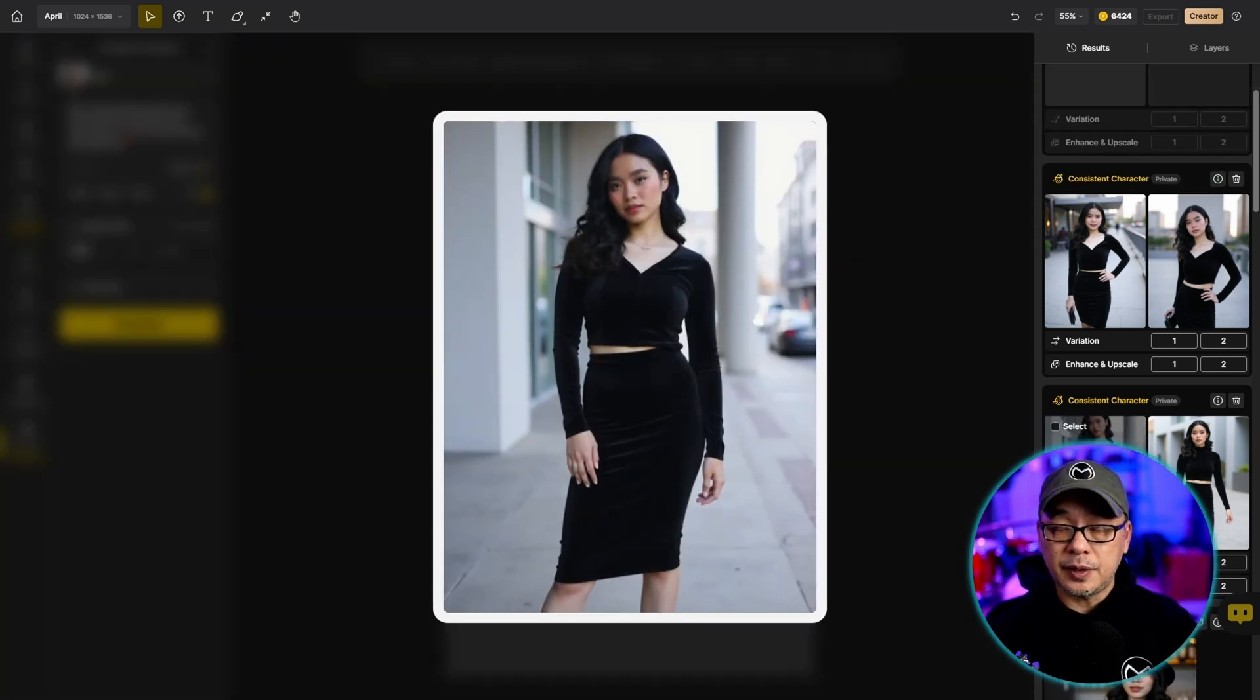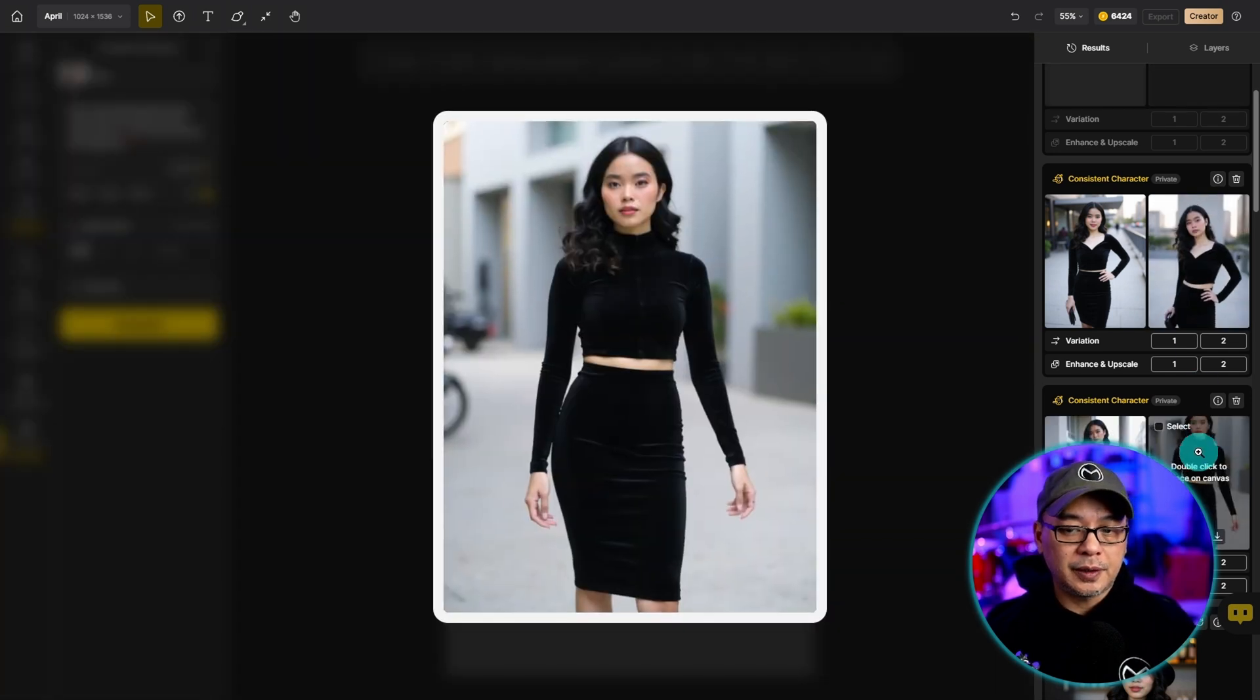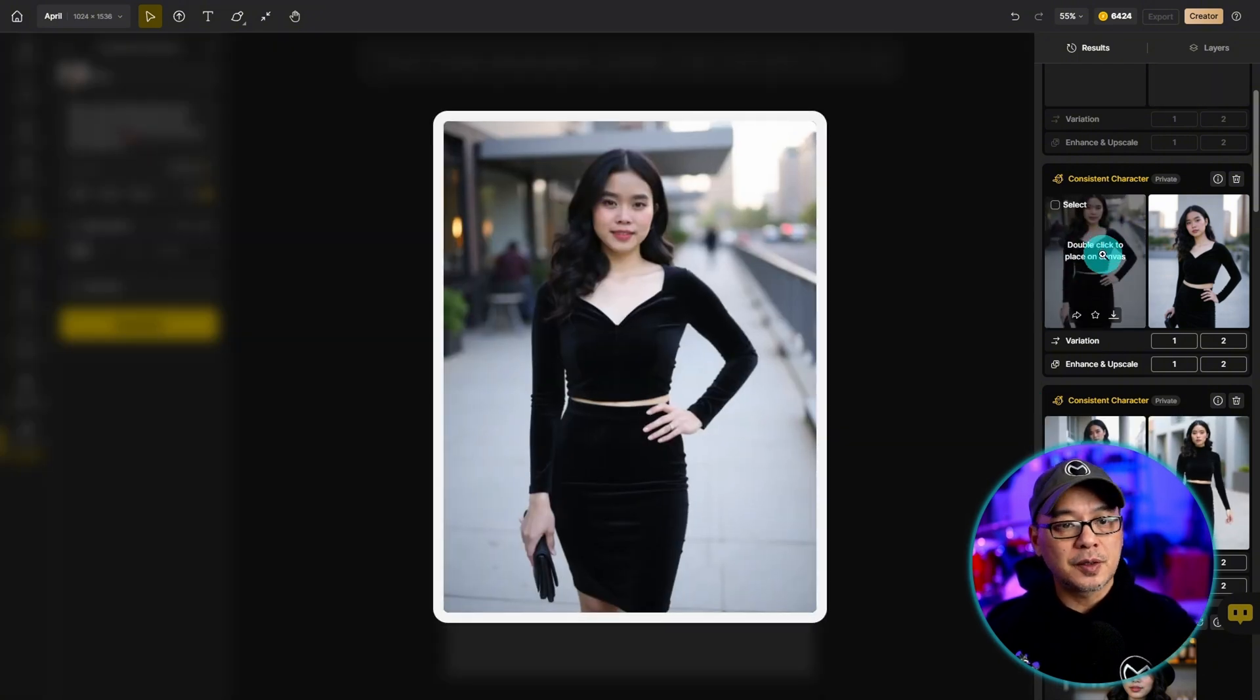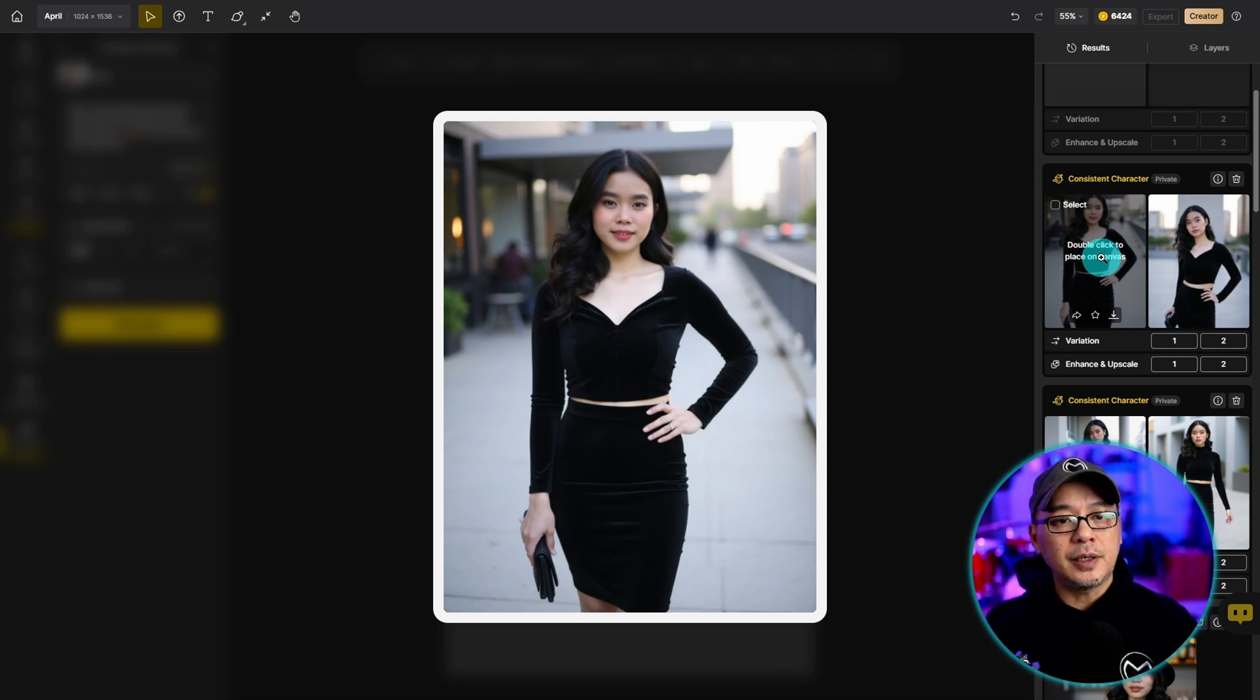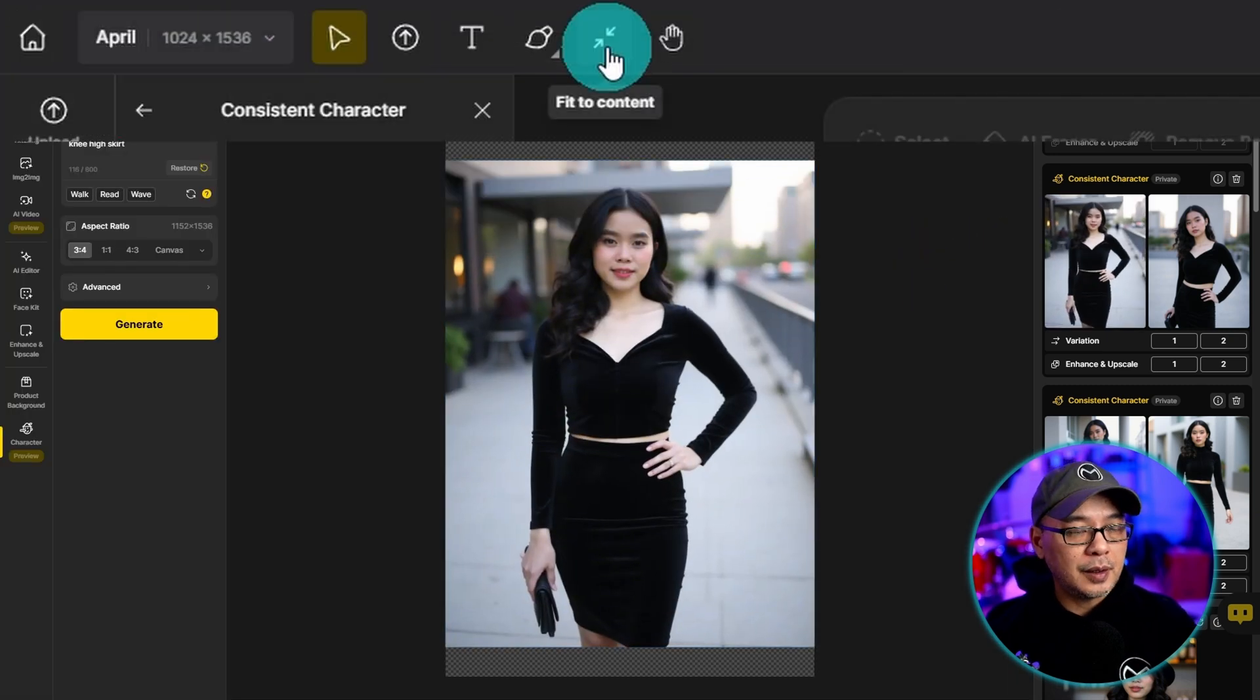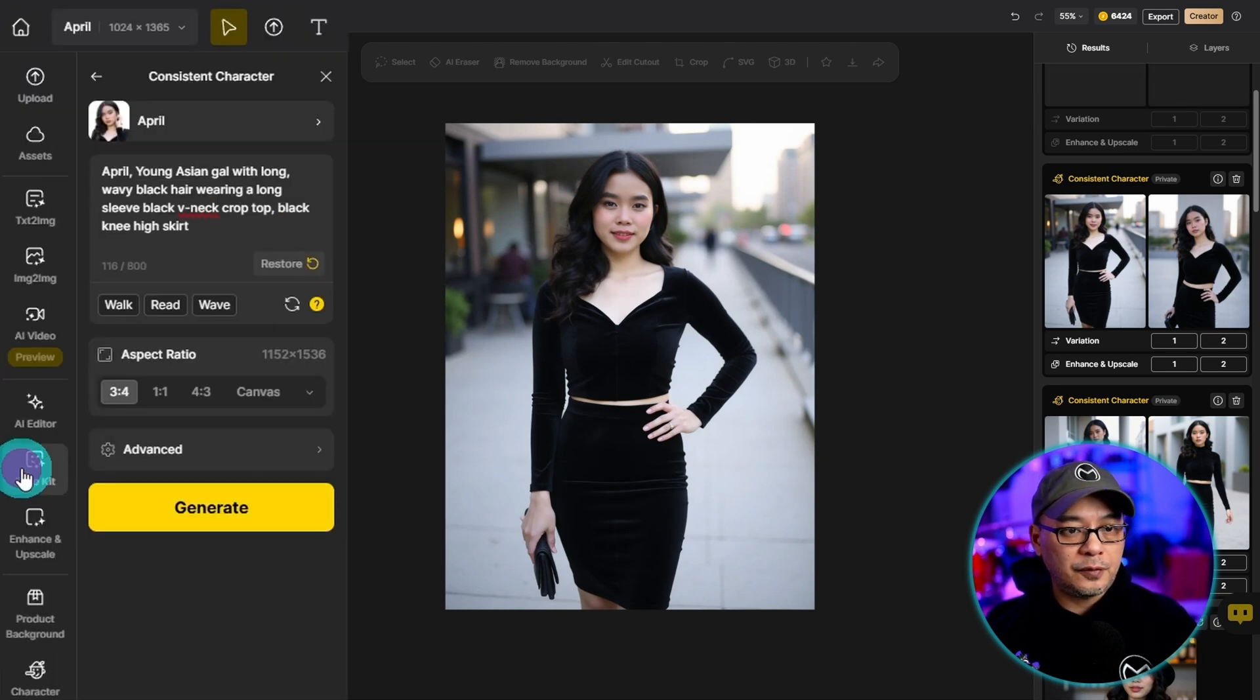The outfit is very similar to the original images but it's not always perfect. Like we'll get this one but you notice the top is slightly different and sometimes we get results like this where the face might shift and it may not look like the person. Now if that's the case I'm going to double click and put this on the canvas and let's fit to content and on the left you're going to see face kit.